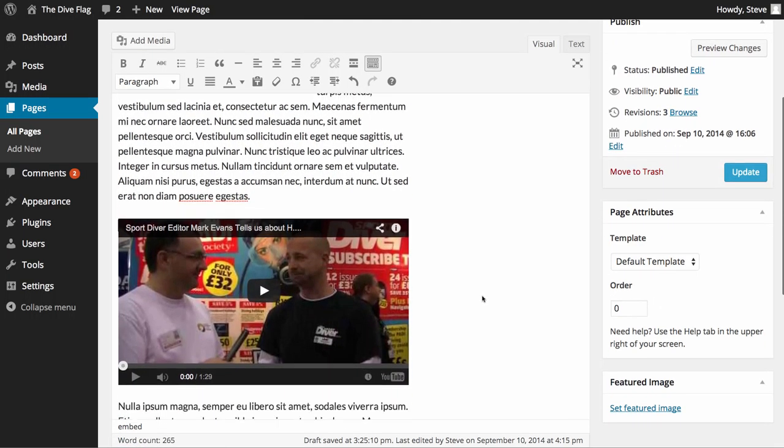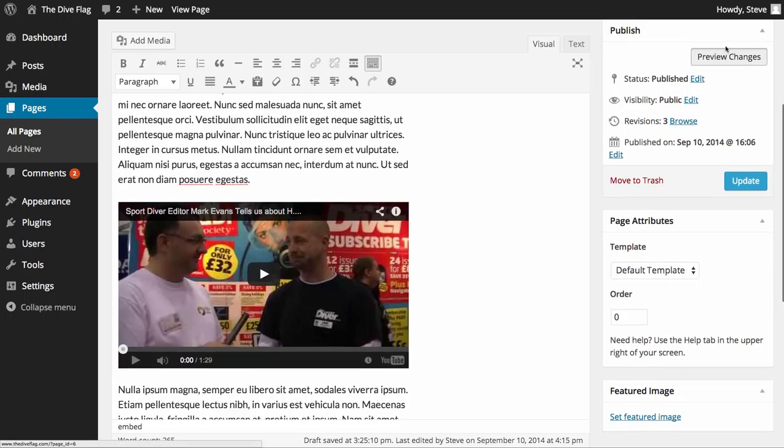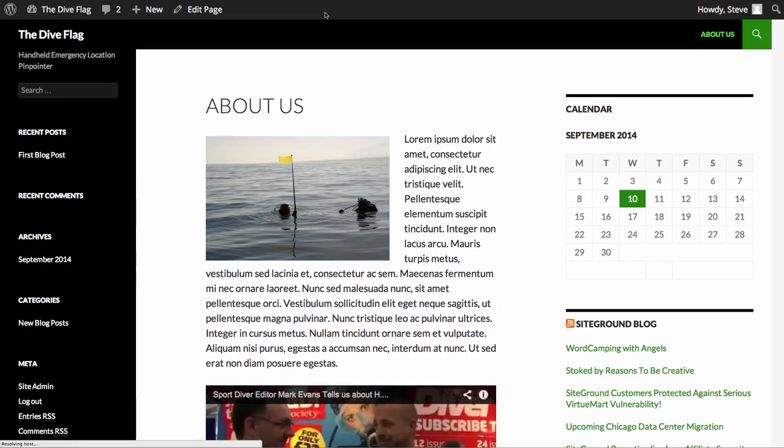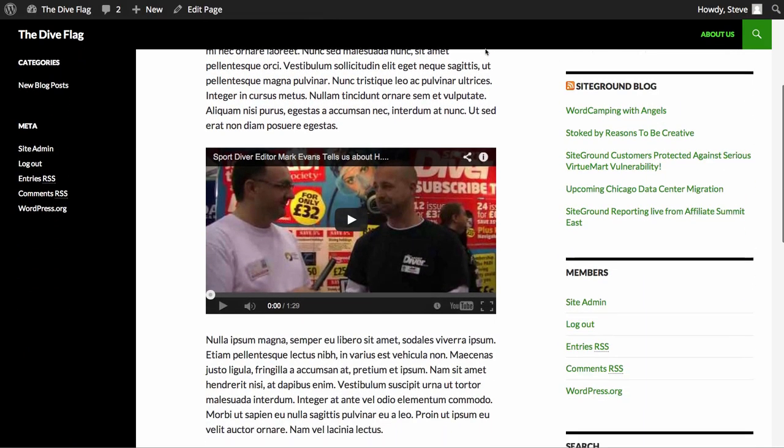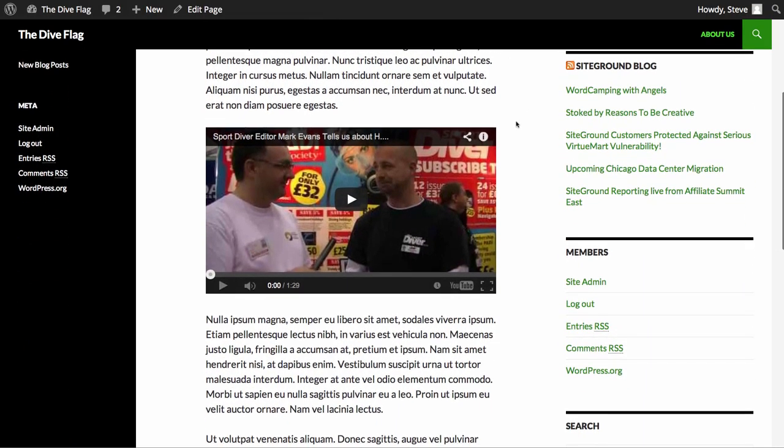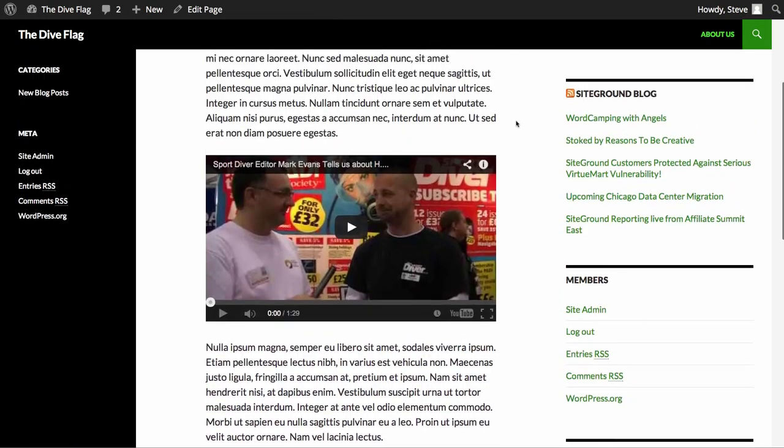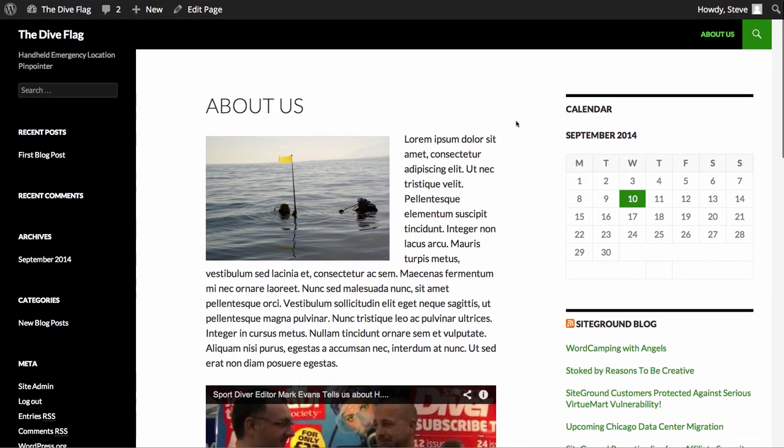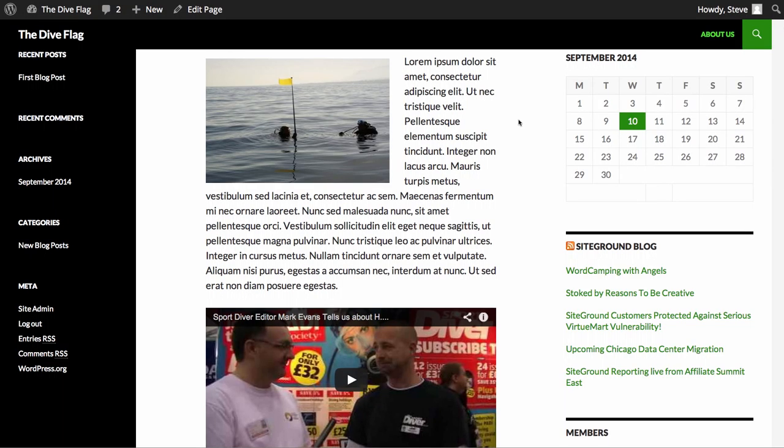Now if we preview the changes of that particular page, you can see the video is nicely embedded on the website and looks very professional. That's how easy it is to embed video in posts and pages on your website.